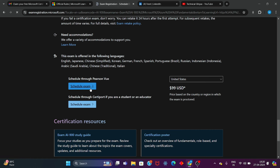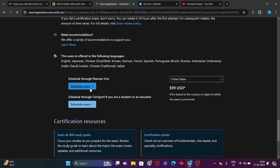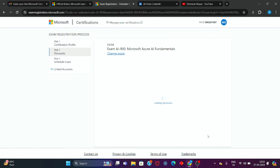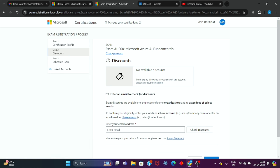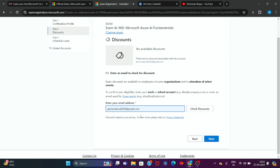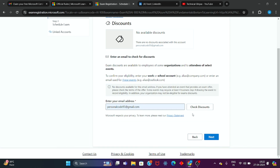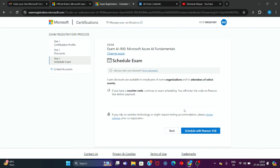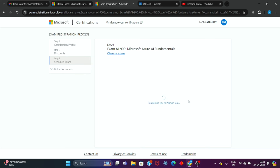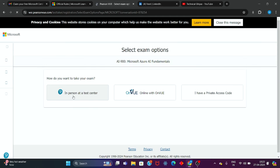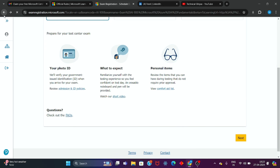I will fill up my name — my exam data and profile are already ready. If you need to fill in your details, do so here. Then click Next. Here you will see the discount section — Step 2. Enter your email ID to check for a discount. If you already have a voucher, you can schedule. Otherwise, simply click Next. You can choose to schedule with in-person view or online.